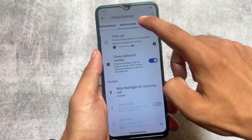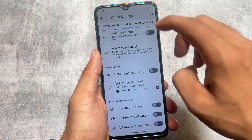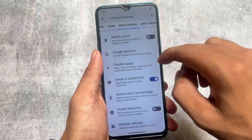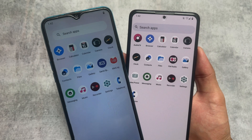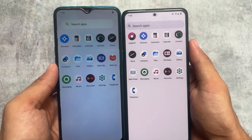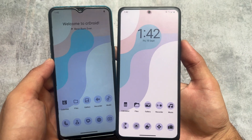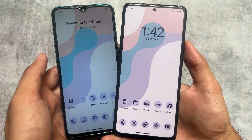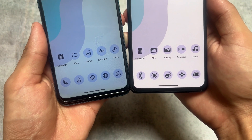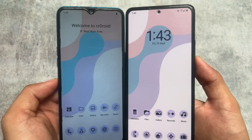Features like notifications, in-call vibration options, screenshot sound, adaptive playback, Game Space, swipe to screenshot, and Parallel Space are not present in LineageOS but are available in CRDroid. In summary, if you need more customizations go for CRDroid; if you prefer simplicity and stability, go for LineageOS. Both ROMs are quite stable. CRDroid also has its own themed icons like Lawnicons. Links are in the description — thanks for watching!